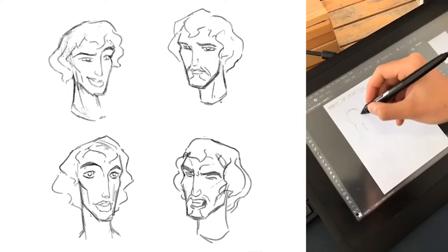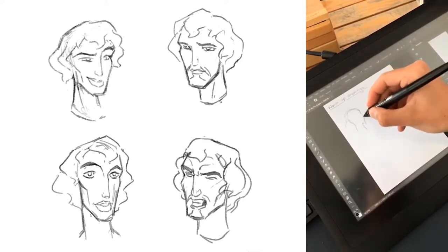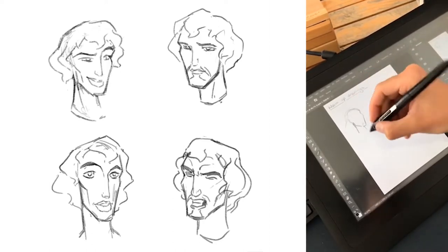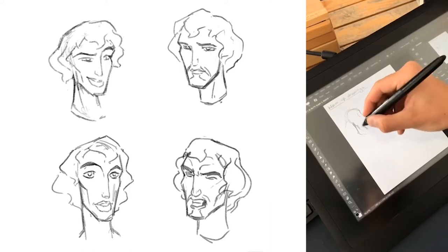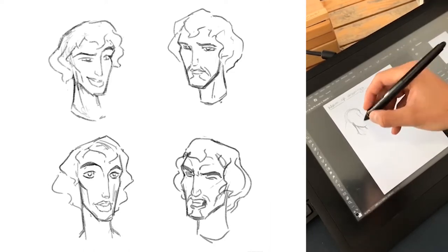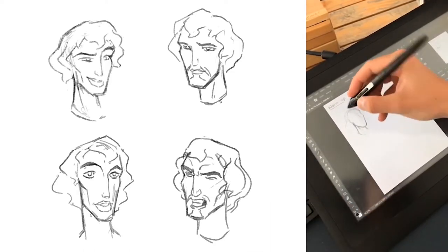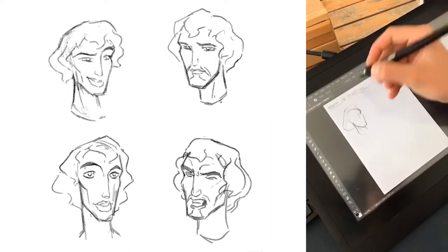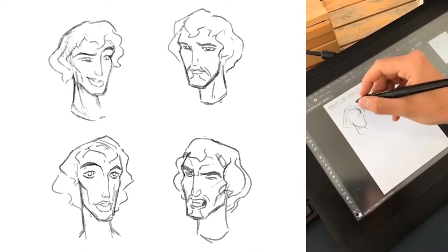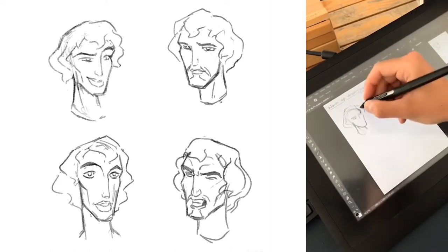The Prince of Egypt is one of my favorite animated films and since I'm in the process of making an in-depth analysis of the movie, I decided to draw the main character Moses.